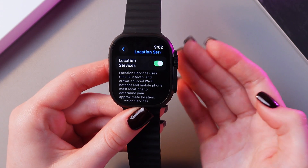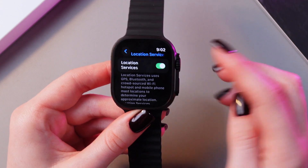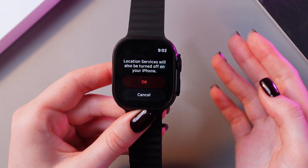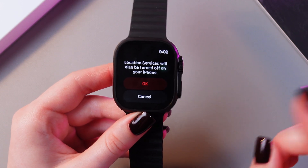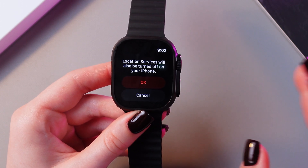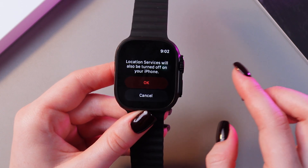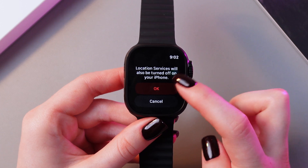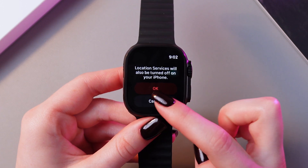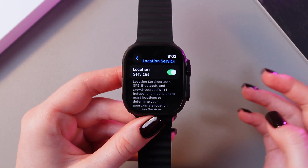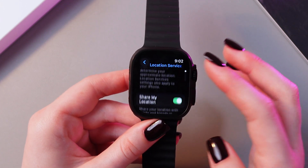If you want to disable it, you just need to tap on the switcher. But be aware that this will also be turned off on your iPhone. So if you agree with that, you just need to click the Off button, or if not, just cancel this tab.